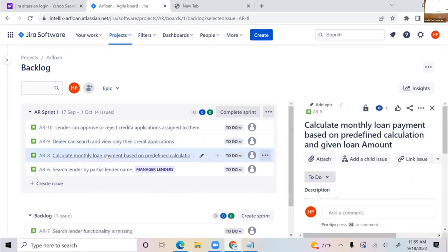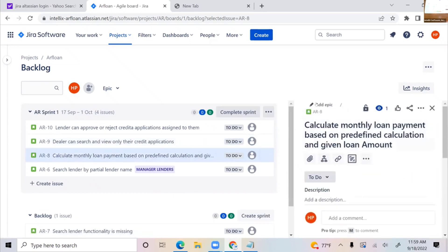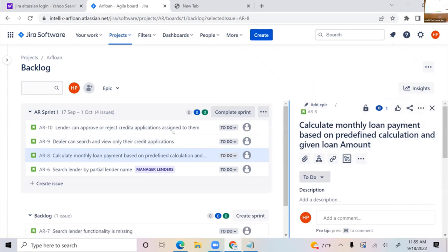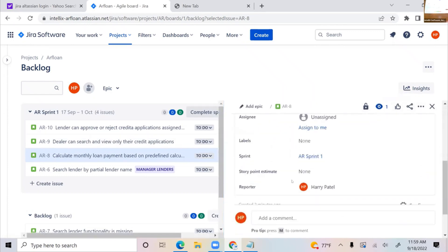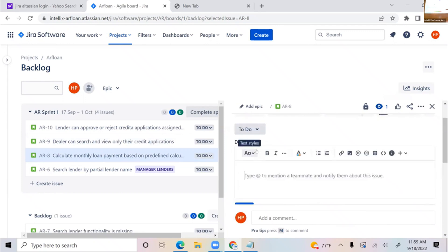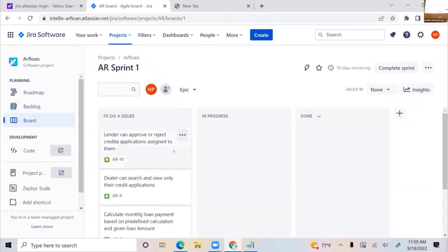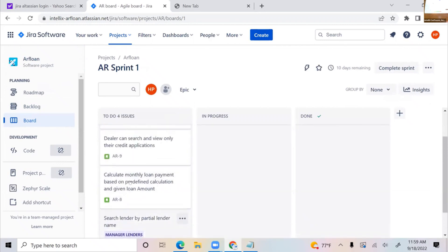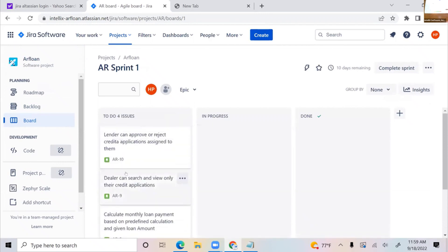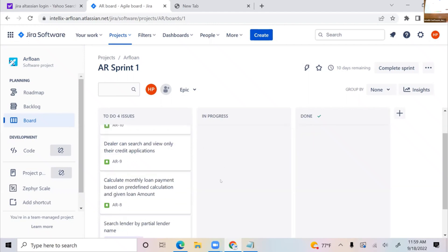Let me go into the loan calculation story. I can see it here on the left side. A business analyst would add more description and so forth. This is more of a backlog view. If I go into my board, I should see those four stories as part of my sprint. Now, where do I create my test cases? That's the important part.